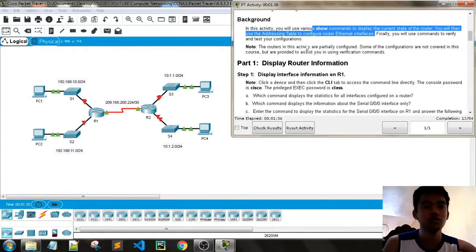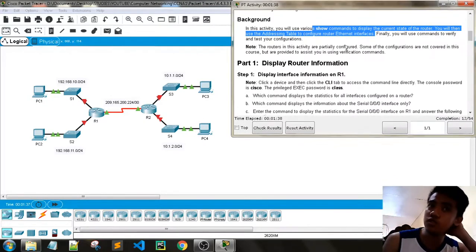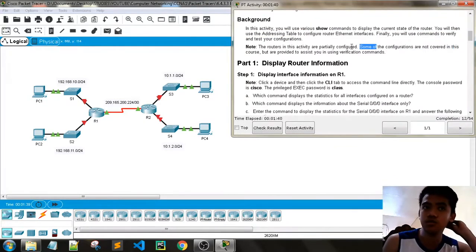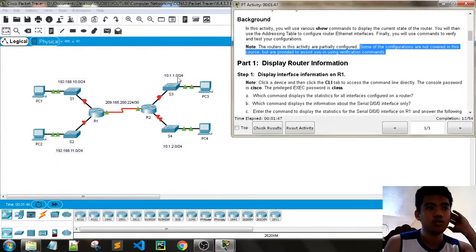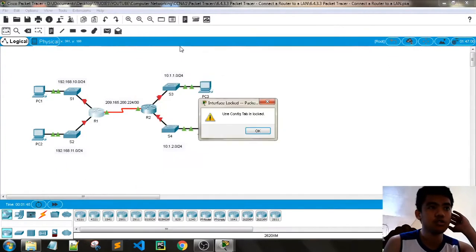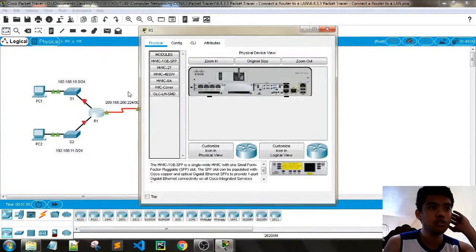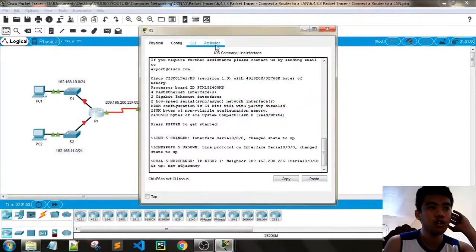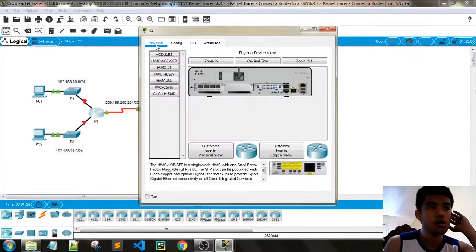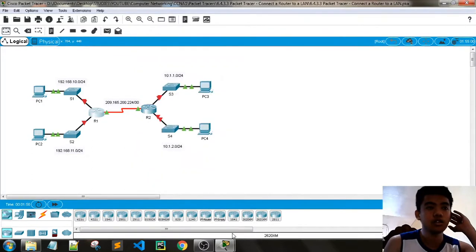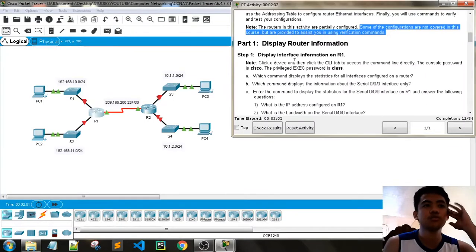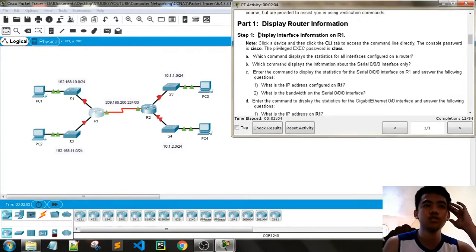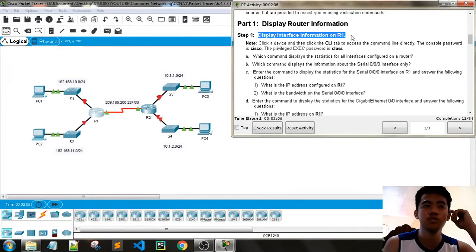Routers in this activity are partially configured. Some configurations are not covered in this course but are provided to assist in verification. We also have a static route. Part one is: Display router information. Step one is: Display interface information on R1.